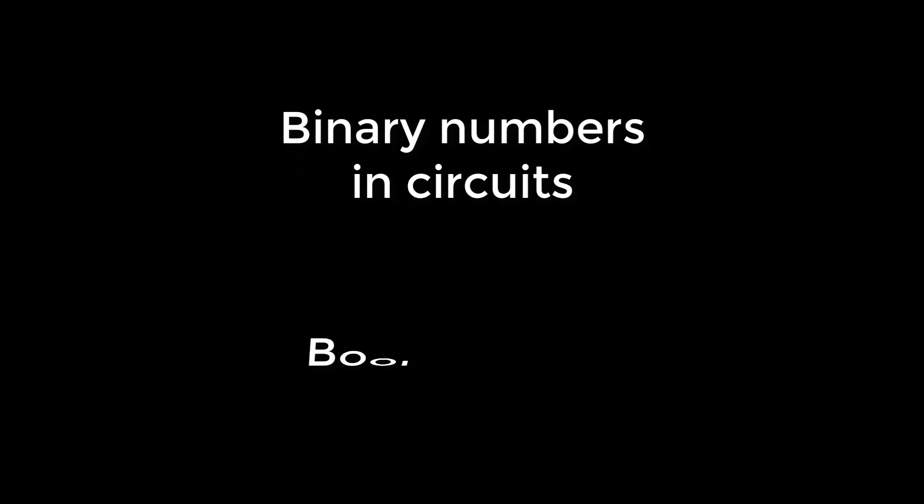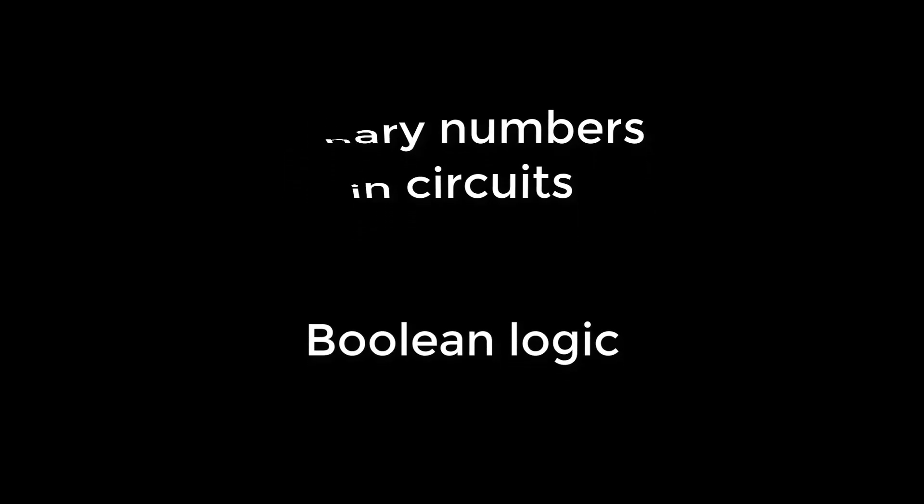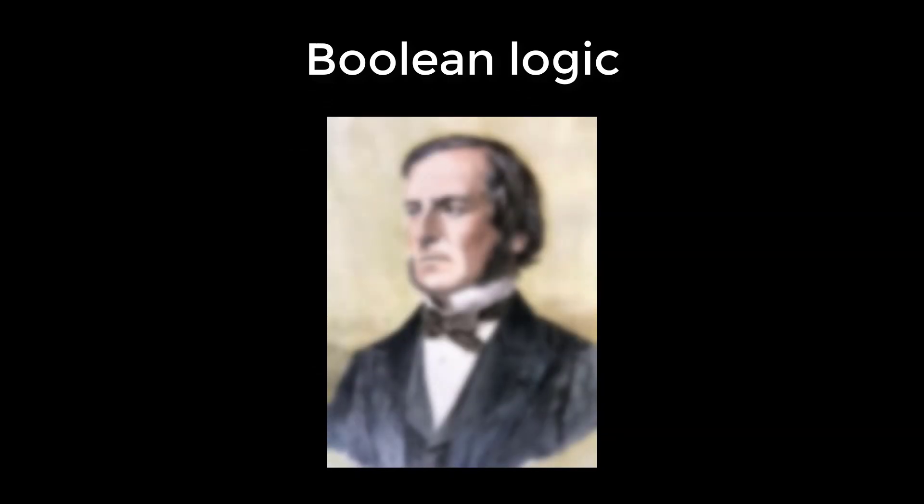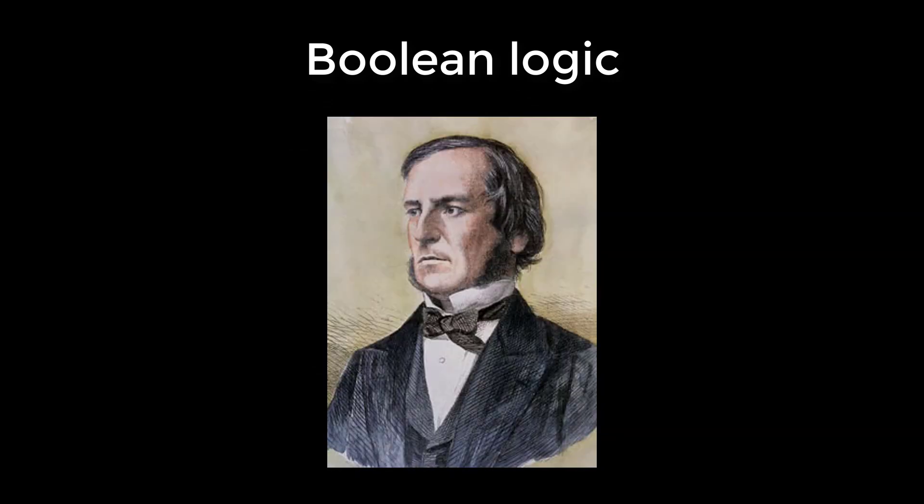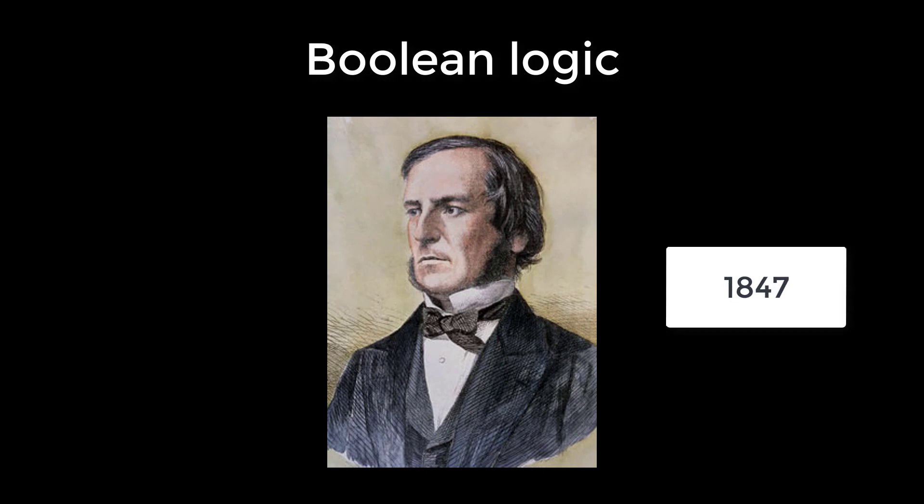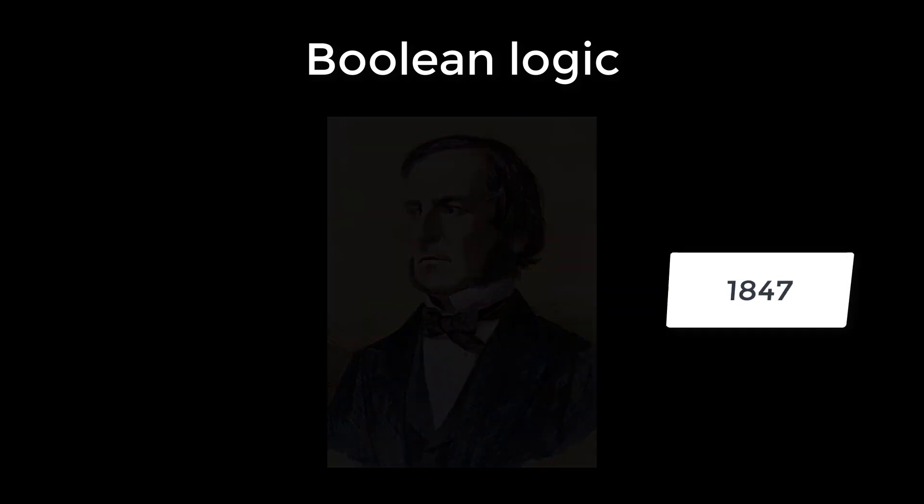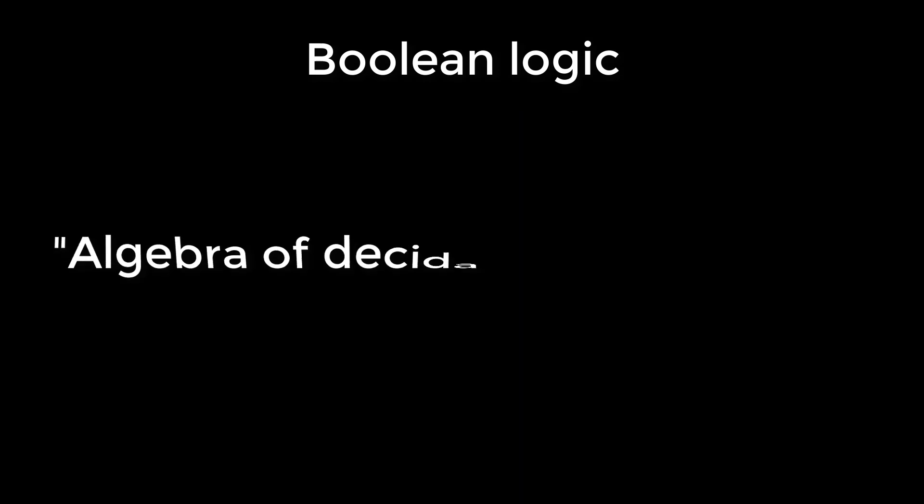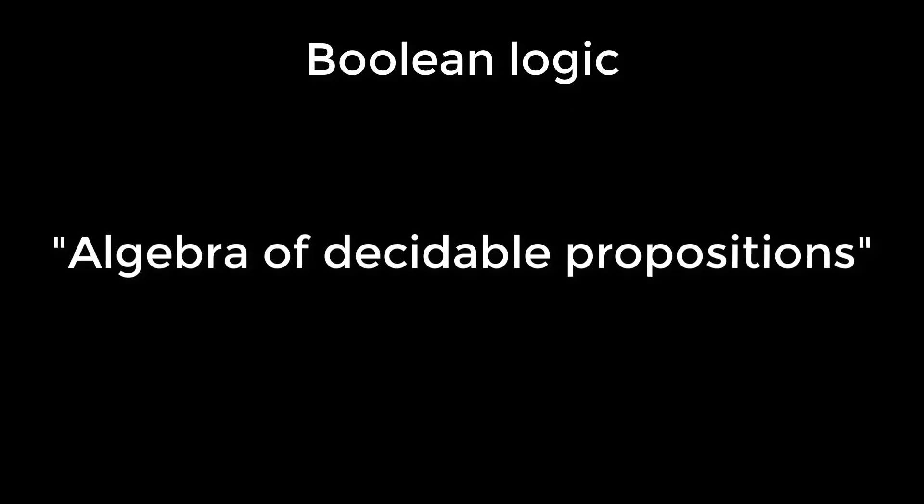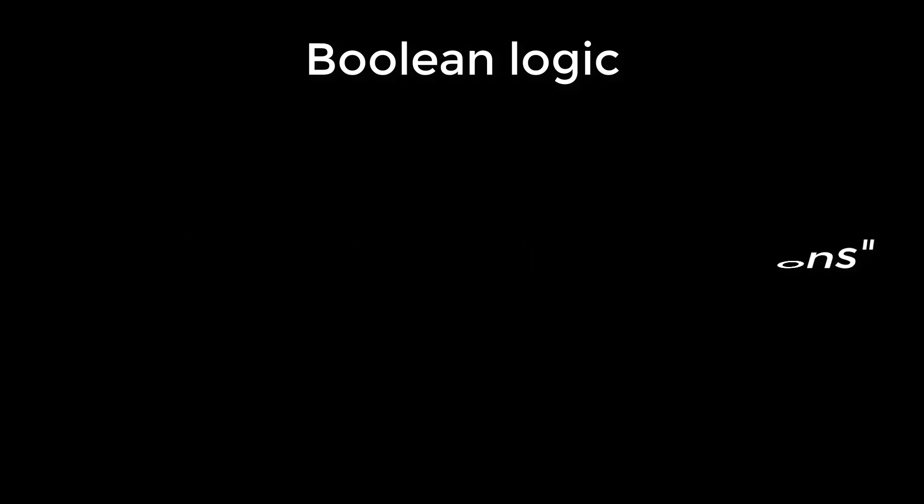In this video we're going to see how we can translate numbers into circuits by using an intermediary representation known as boolean logic. Boolean logic or boolean algebra is named after George Boole who first introduced this form of maths in 1847. It can be seen as an algebra of decidable propositions.